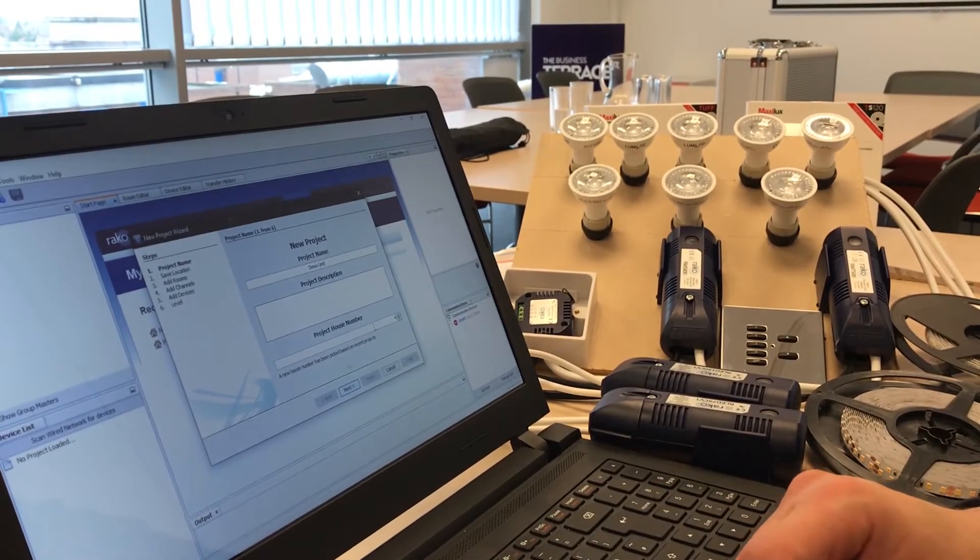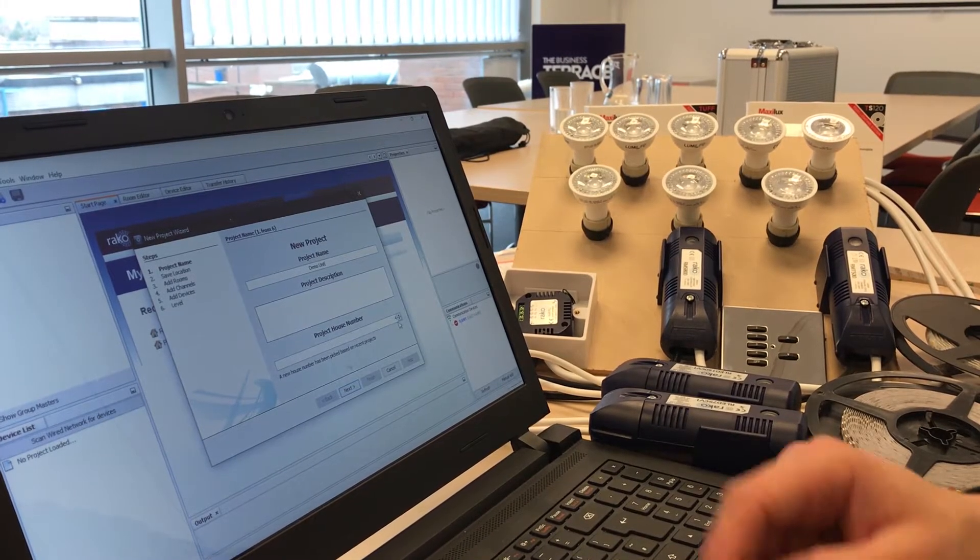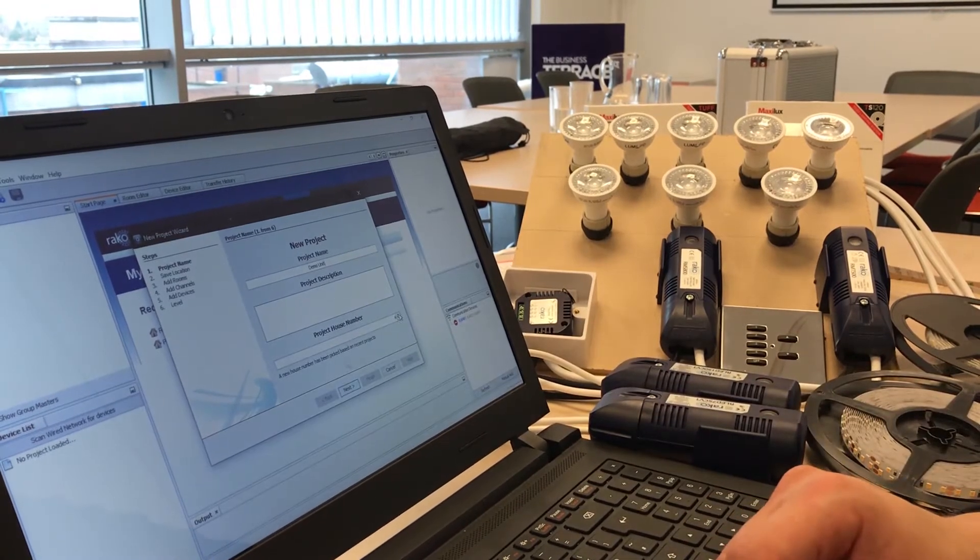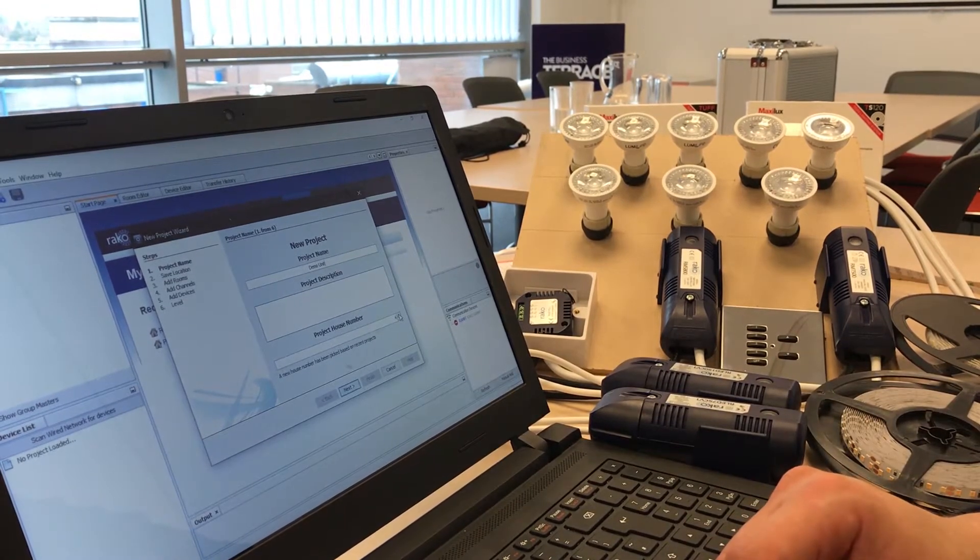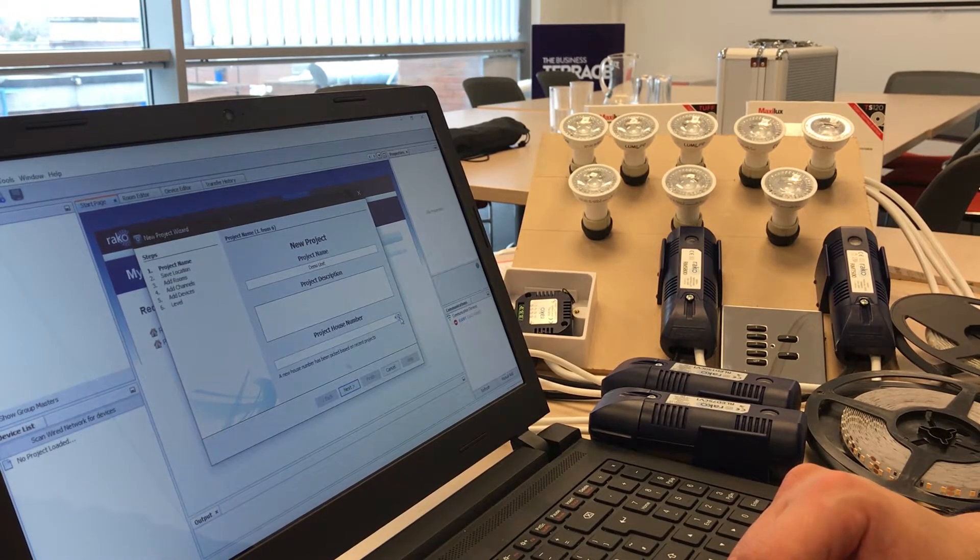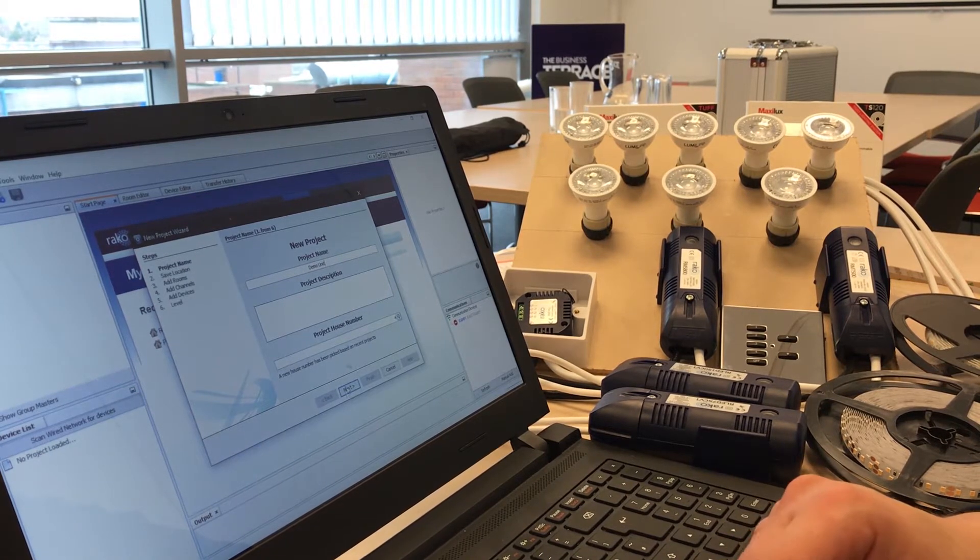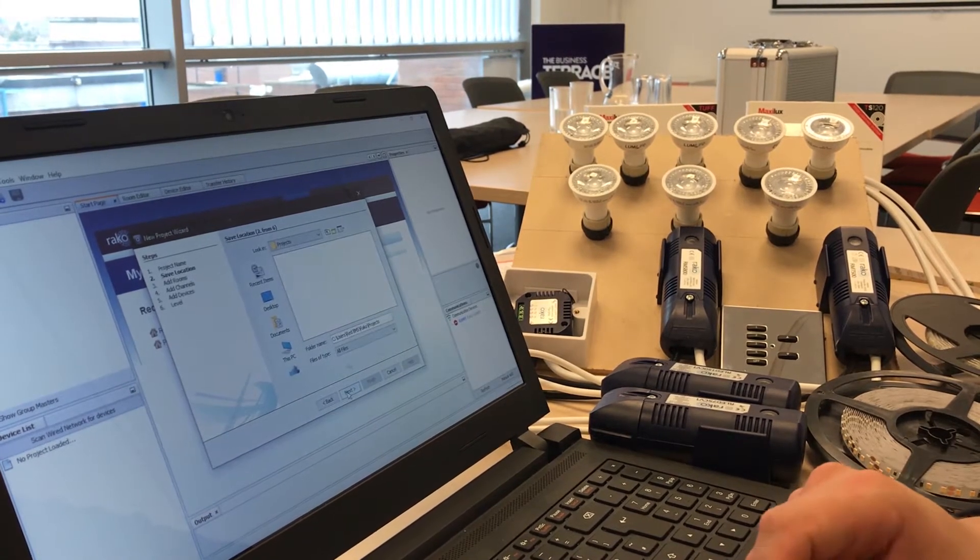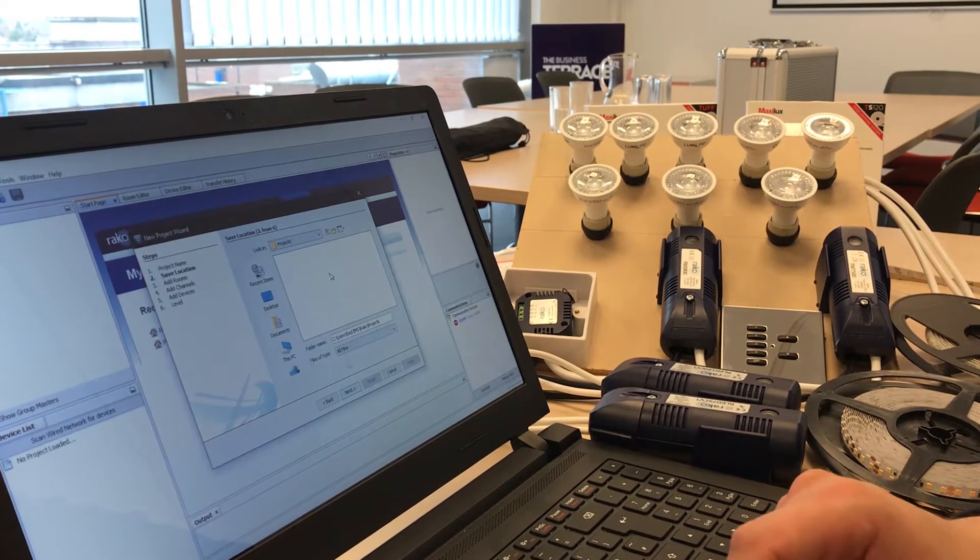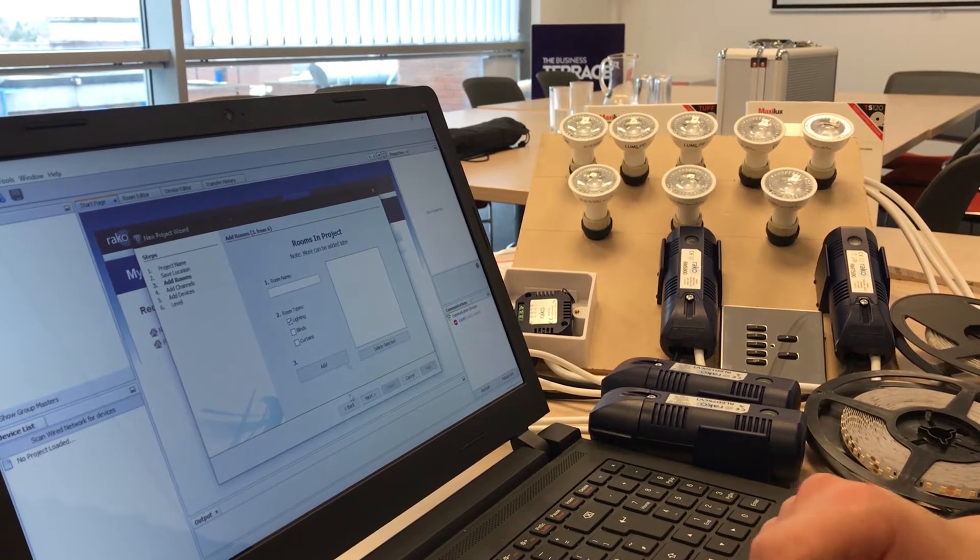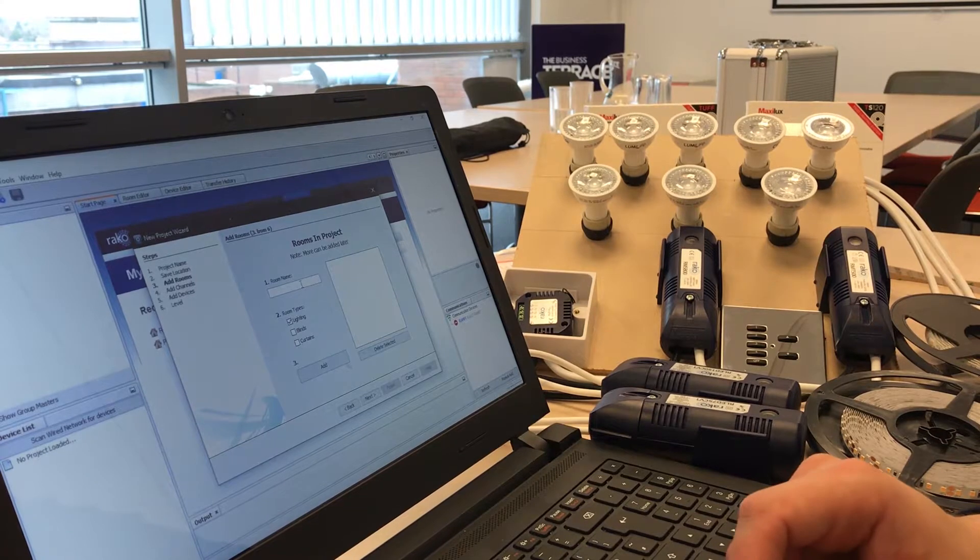So in this case I'm going to call it demo unit. Then it's going to ask us for a house number, it's going to auto populate a house number. This is just a unique number for your system or your house. In this case let's leave it as 4. It's going to ask us where we want to save our work, which is fine, and we're going to click through to next.